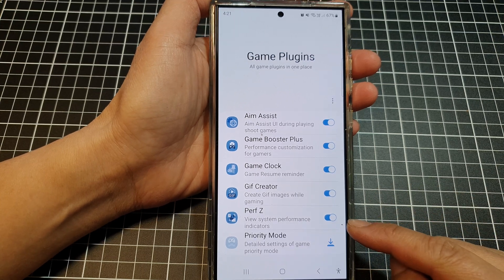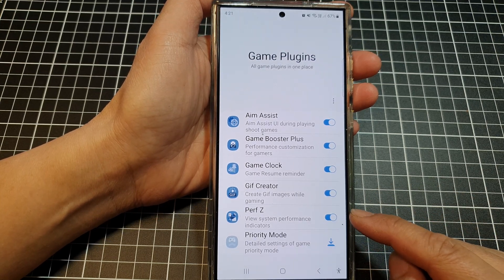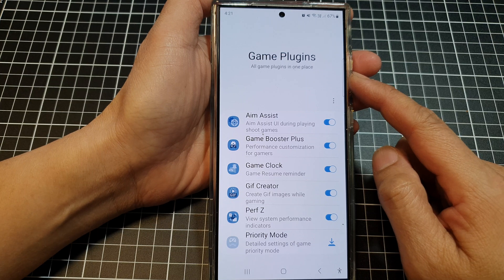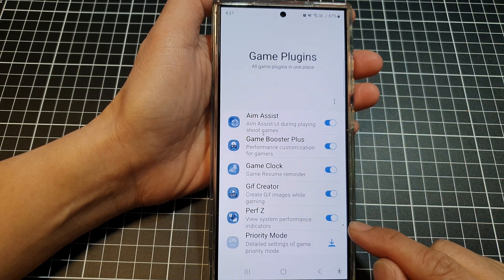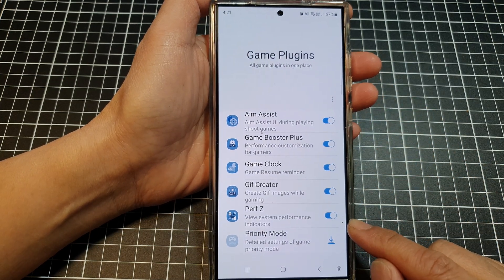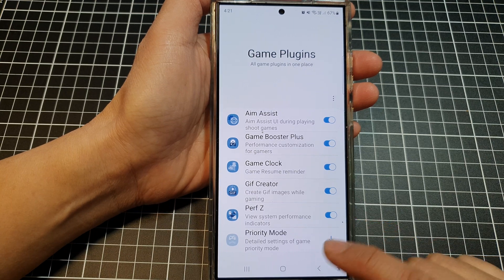How to enable or disable Performance Z plugin to view system performance indicators on the Samsung Galaxy S24 series.